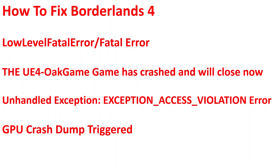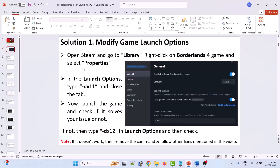So without wasting time, here follow the solutions. The first solution is to modify the game launch options. Open Steam and go to Library, right click on Borderlands 4 and select Properties. In the launch options, type -dx11, then close the tab and launch the game and check.